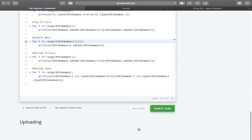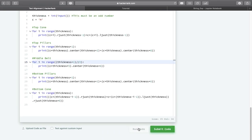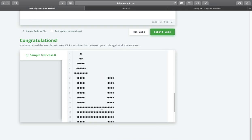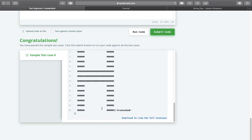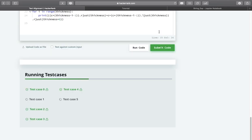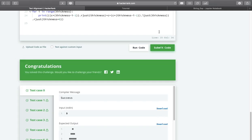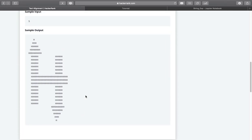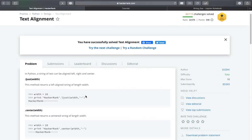Let us run this code. You can see we are done with the sample test case. Let me submit this code. Congratulations, we are done with all hidden test cases. If you like this video please give a thumbs up, subscribe to my channel, and stay tuned for the next session. Thanks for watching.